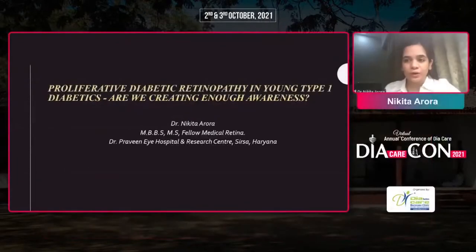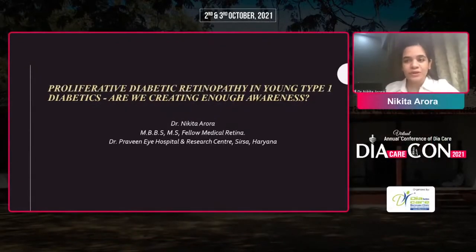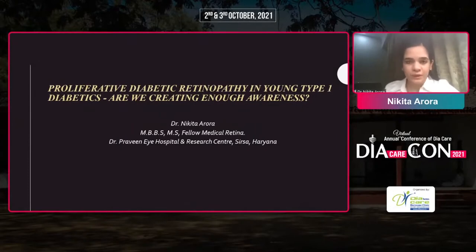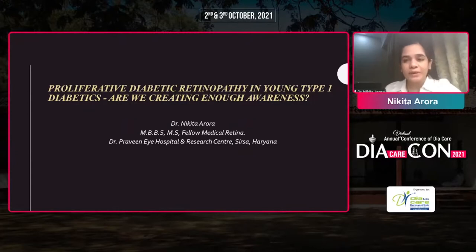Ivan, I am very honoured to be presenting at your conference. I am Dr. Nikita Aroda. I am an ophthalmologist and a medical retina fellow. The topic of my talk today is proliferative diabetic retinopathy and the young — are we creating enough awareness?